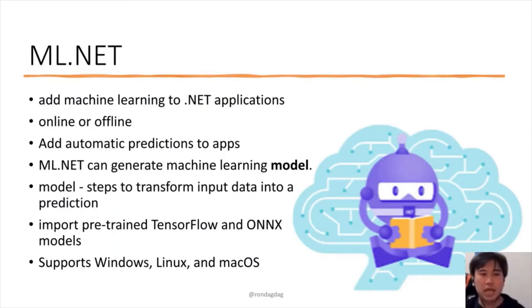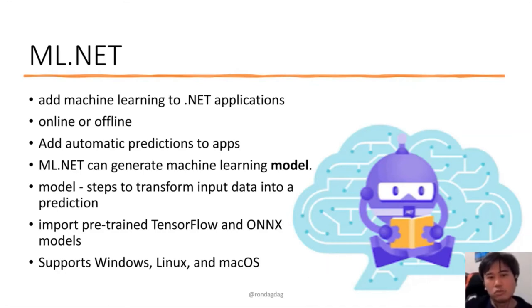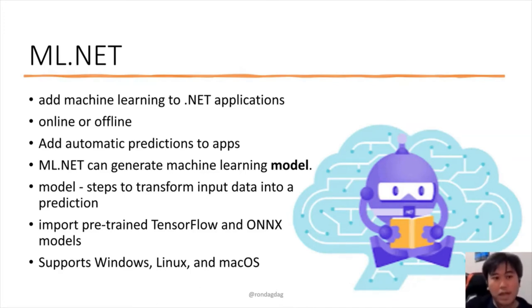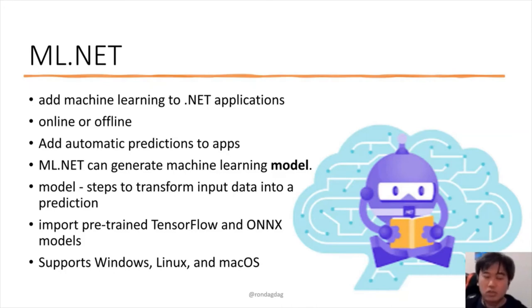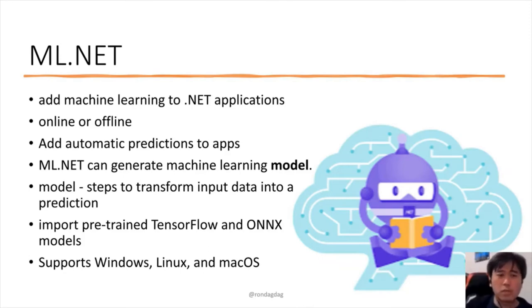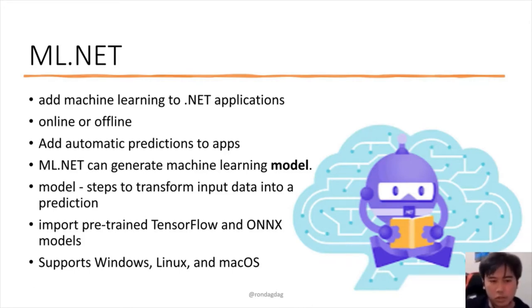What is ML.NET? It brings machine learning to .NET applications. It can run online or offline — in the cloud or as part of your application. The goal is to add automatic predictions to your application and generate a machine learning model. A model transforms input data into predictions. You can also use ML.NET to import a pre-trained TensorFlow model or an ONNX model and integrate it into your application. It supports Windows, Linux, and macOS.